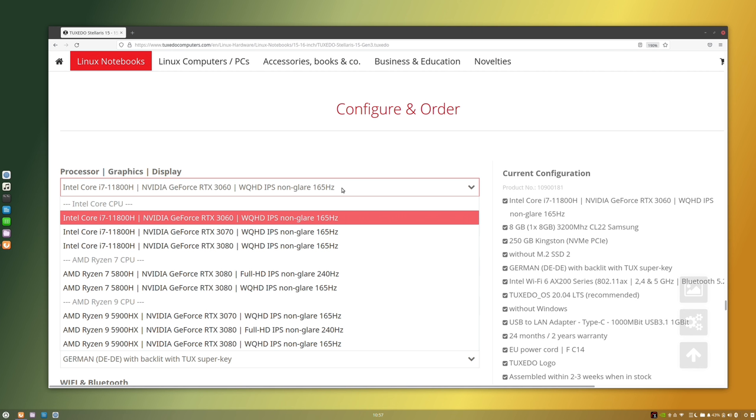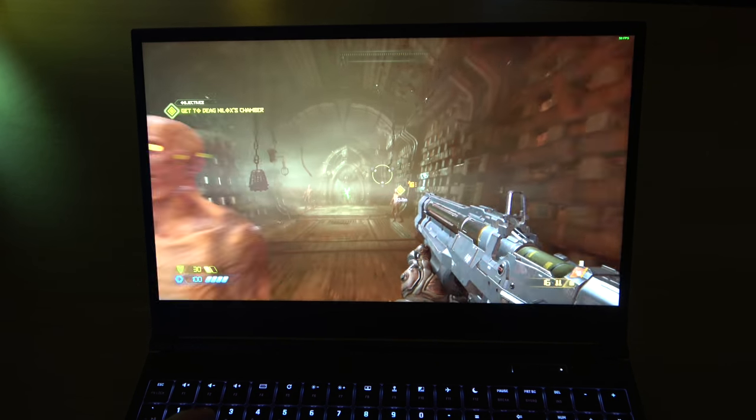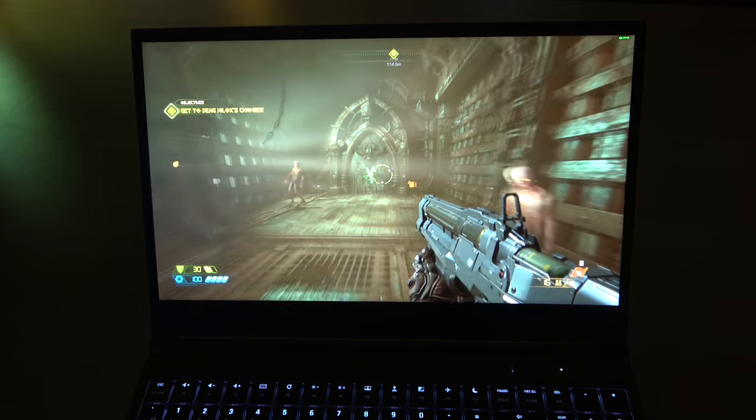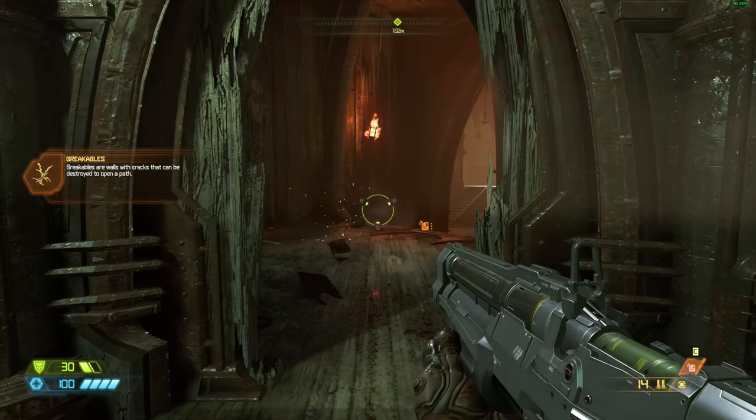That said, my review unit shipped with the AMD CPU and the RTX 3080. And since this is a gaming notebook, I have to talk about the gaming experience overall, because that's a very important factor. And in my opinion, the performance of games is awesome.